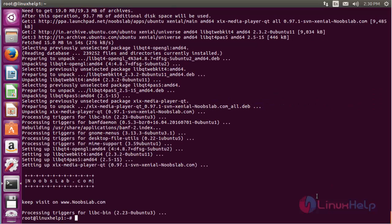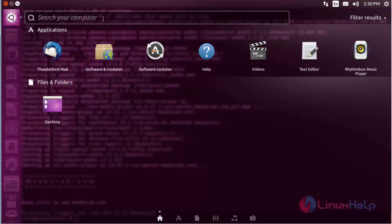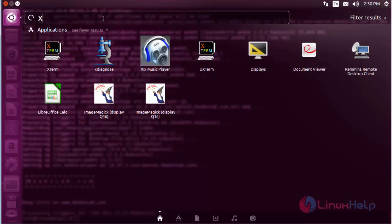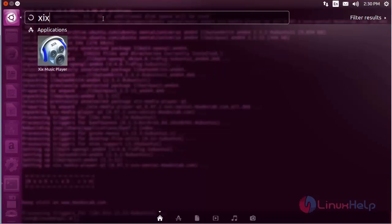The XIX media player has been installed. For opening the media player, click on the search bar and type XIX music player. Here you can see the icon of the XIX music player.